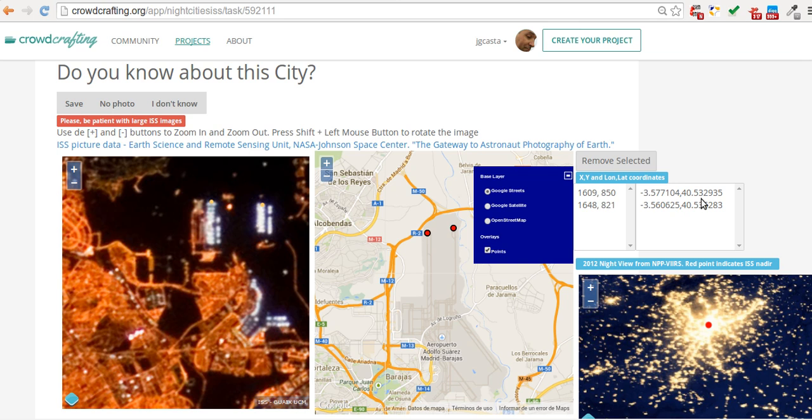If you make a mistake, you can delete a point. Just click on it and click on 'Remove Selected'.